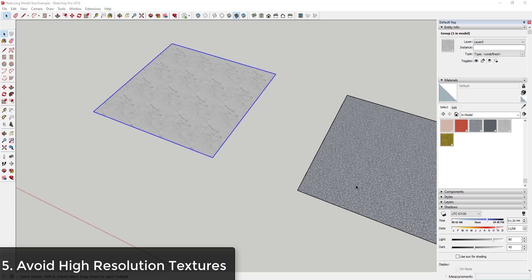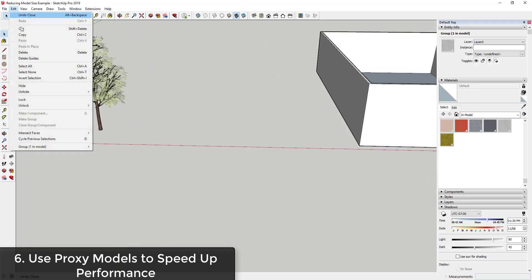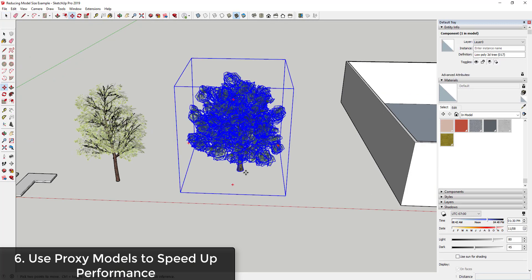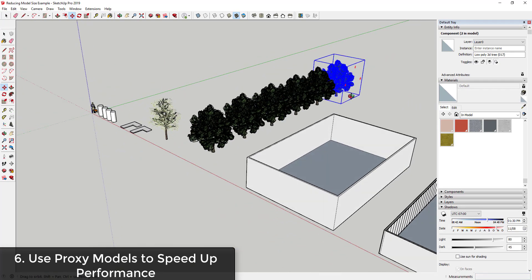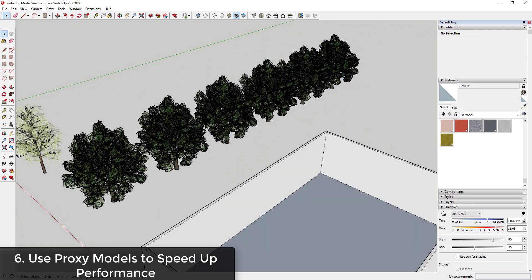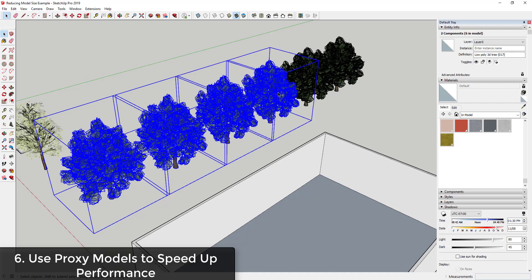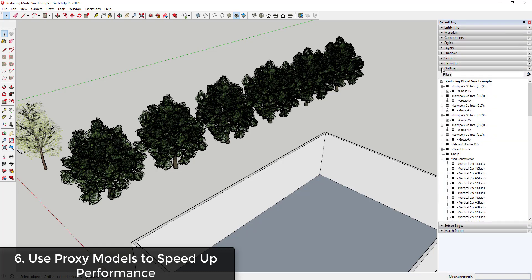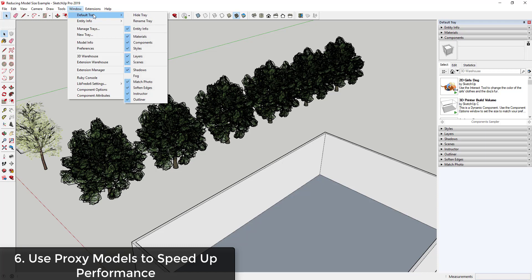The last tip I want to talk about is using proxy models. What that means is sometimes inside of SketchUp you have a model like this tree and you want a whole bunch of different copies of it — like five or ten trees. This doesn't necessarily reduce the size of your model permanently, but it makes it more manageable. What we do in a lot of cases is we take a heavy-duty model like this one and temporarily swap it out for another model.